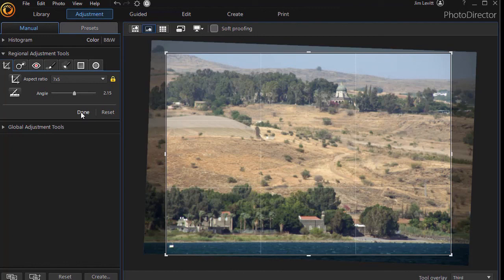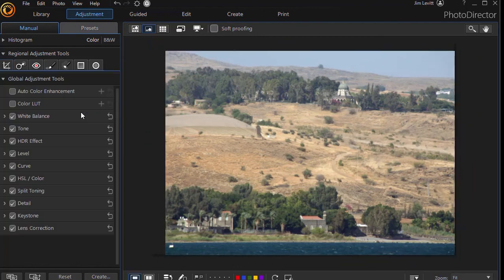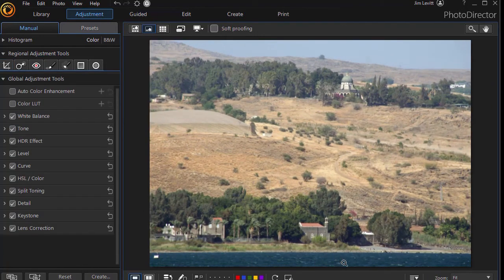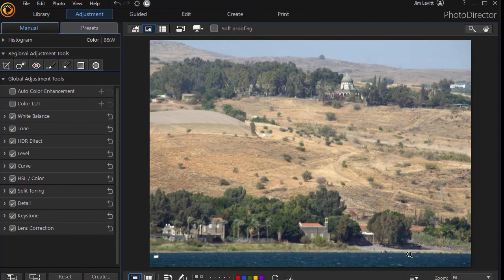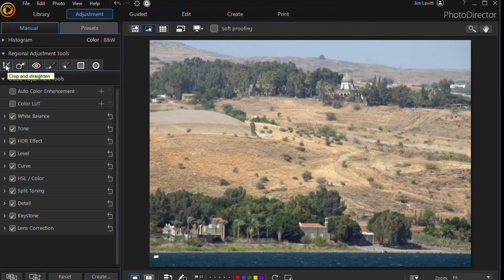We've straightened it out. And when I'm ready, I'll just click on done. And there's my new image where the shoreline is parallel to the bottom edge of the photograph. So that's basically what you can do with the crop and the straighten as the first tab in the regional adjustments tool. We'll be looking at all of the tabs in upcoming lessons.